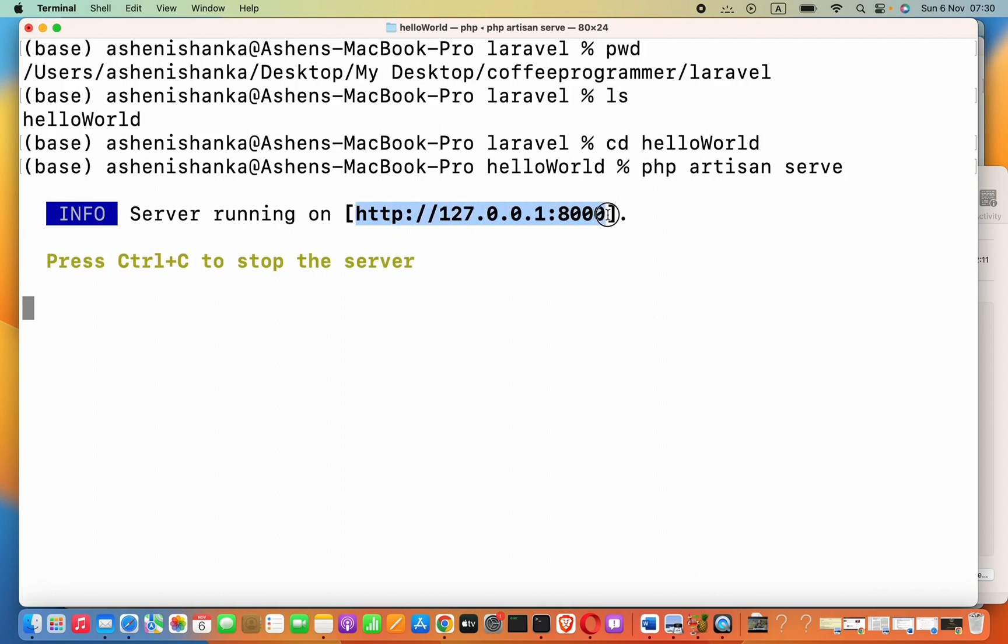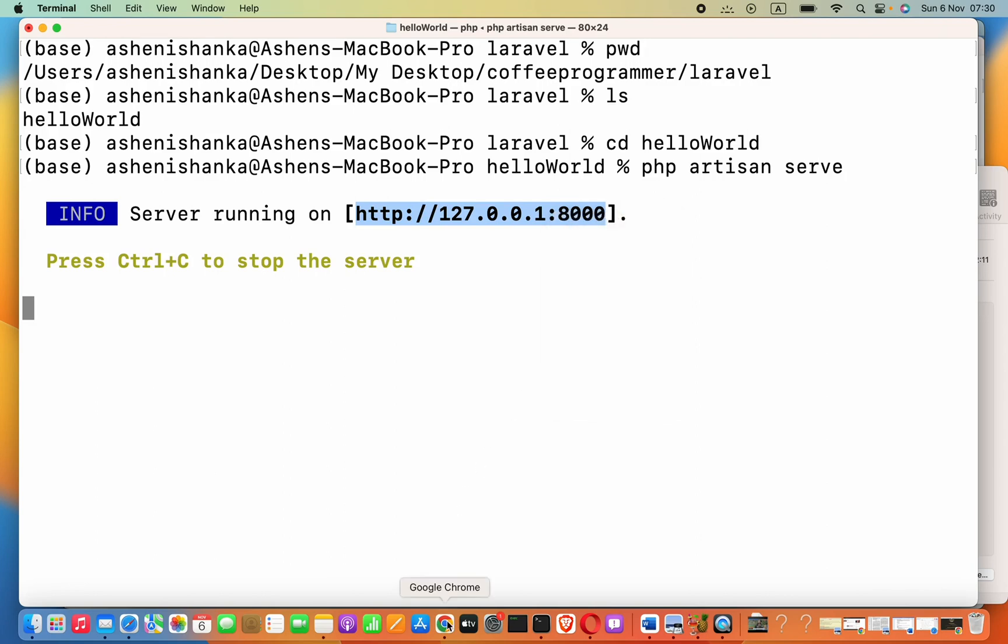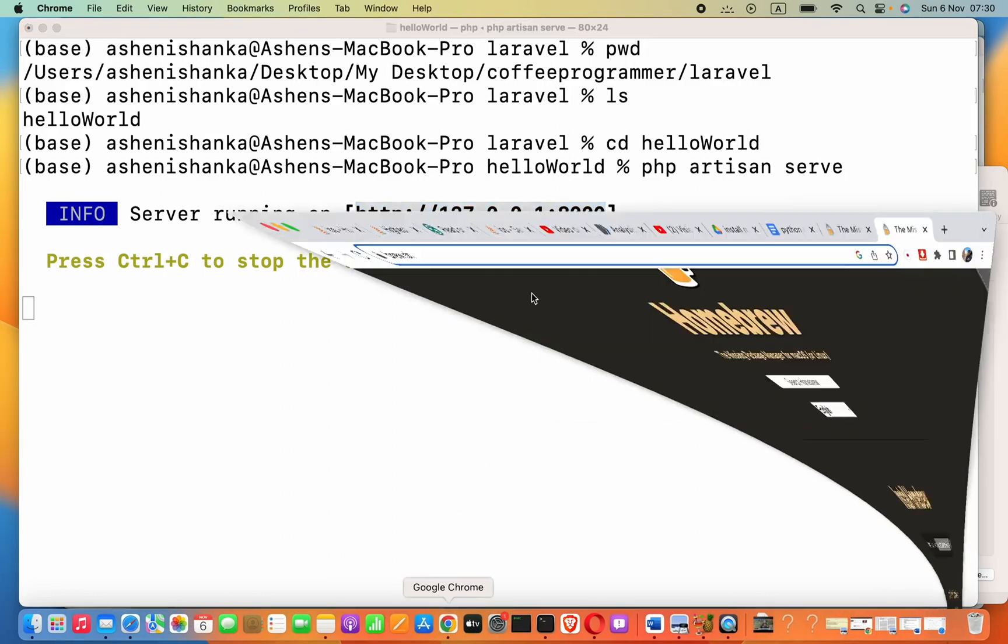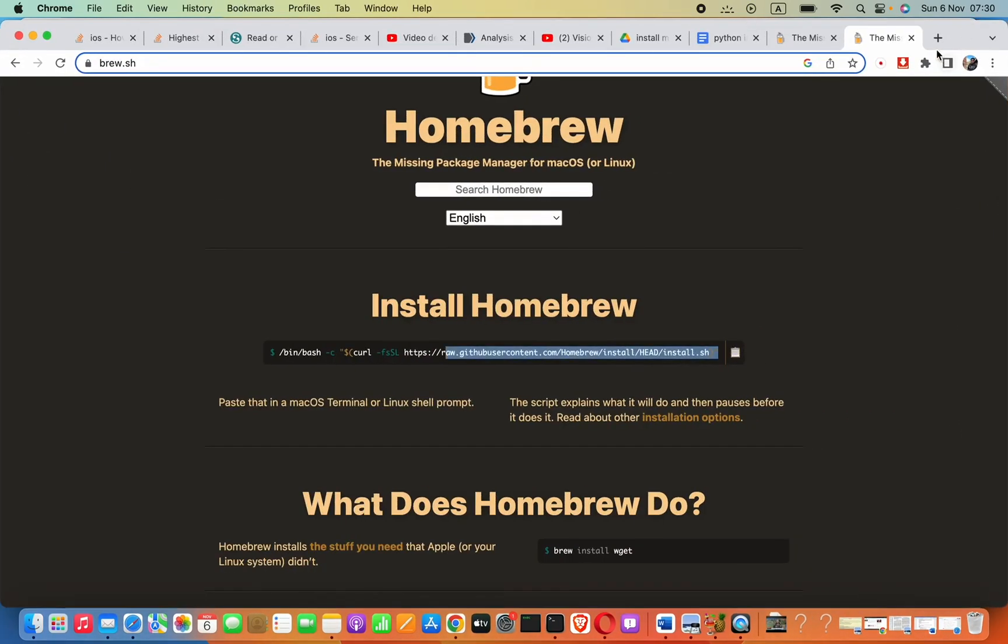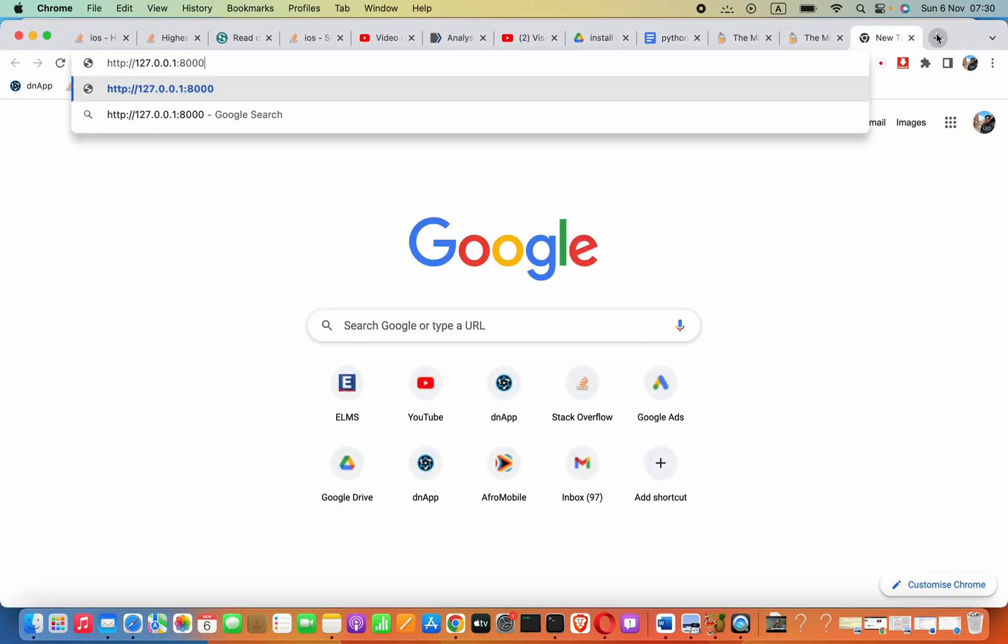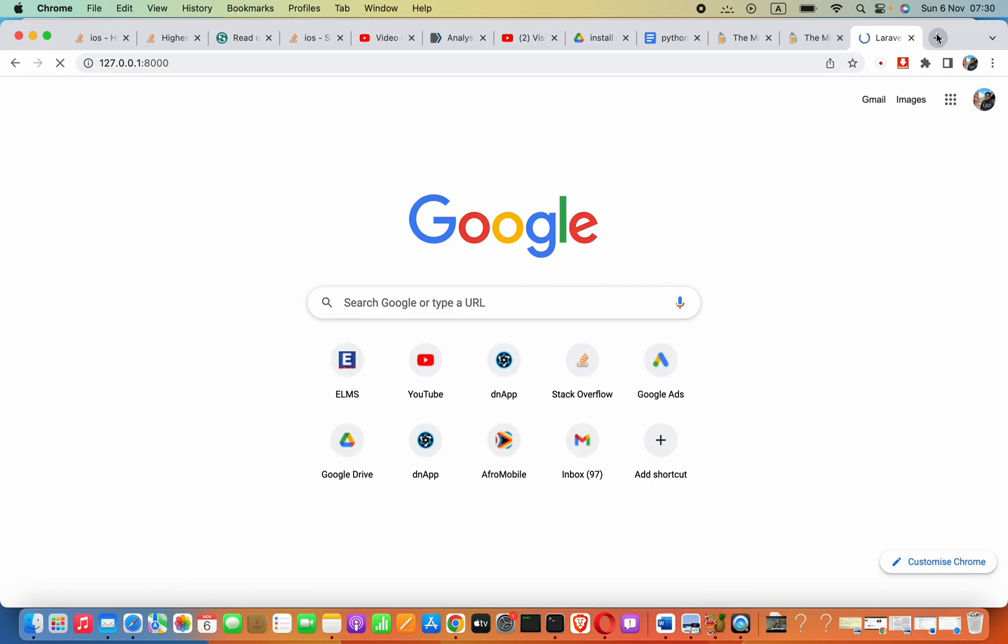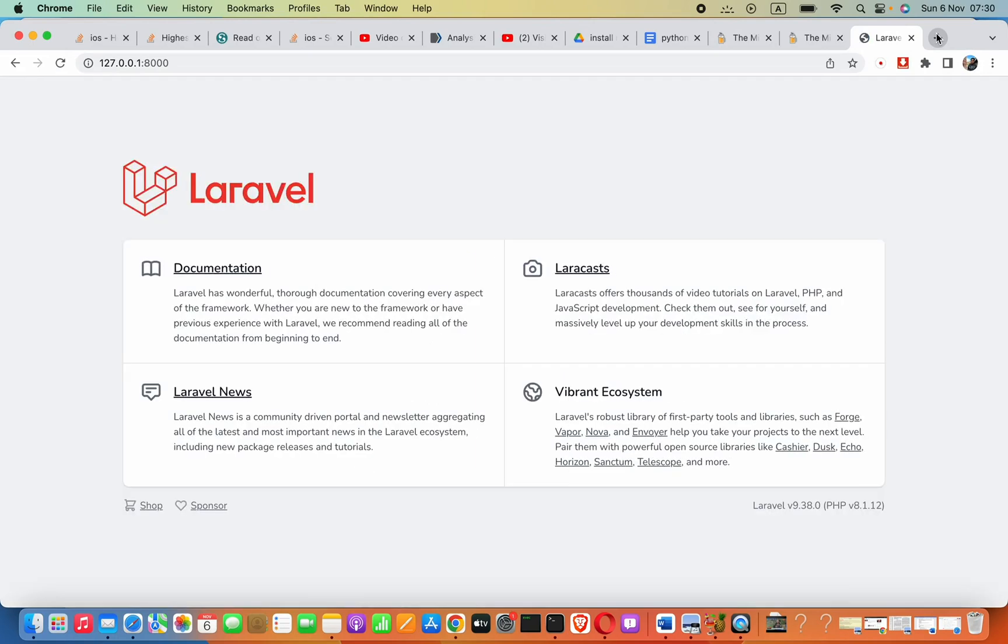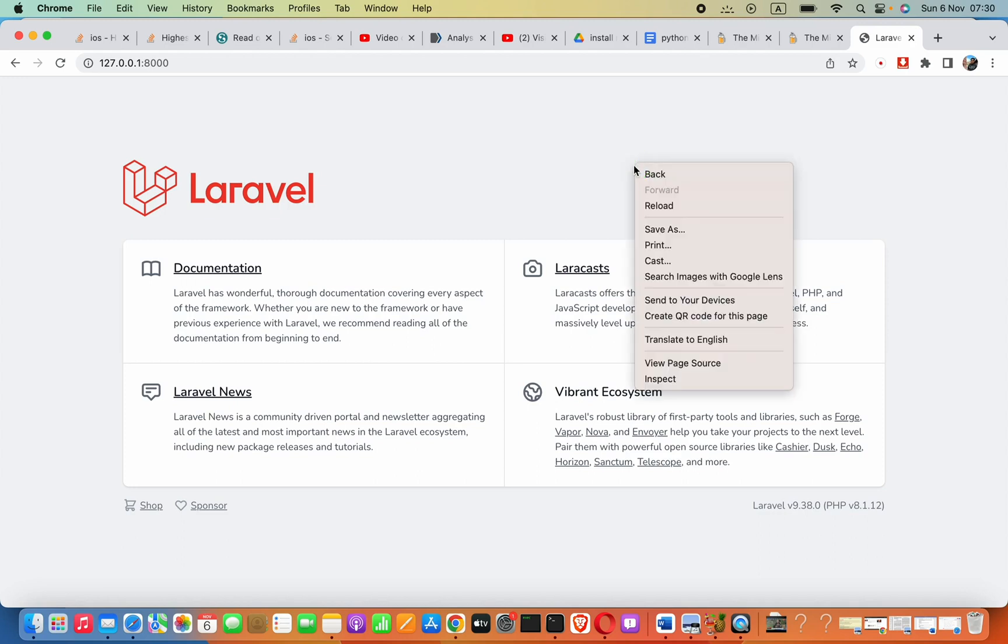Now, you can just copy this path and then open your browser. Paste that here. You can see our first hello world project has been launched.